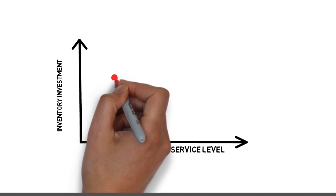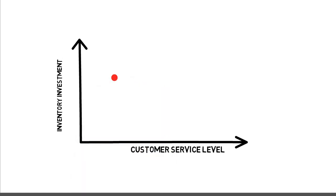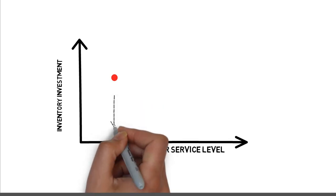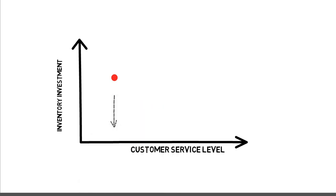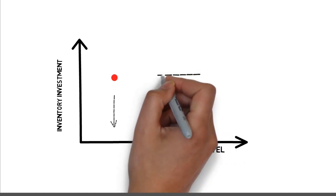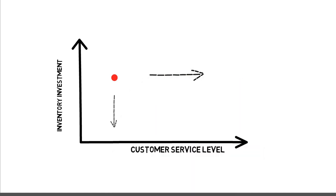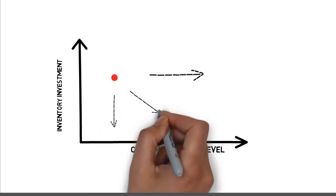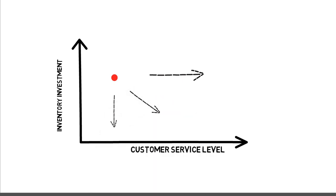By leveraging tools and improving the planning process, you can move this point. You might want to lower your stock levels to free up working capital, or you might want to move further right to achieve a higher service level with the same amount of investment, or you would want to be somewhere in between.